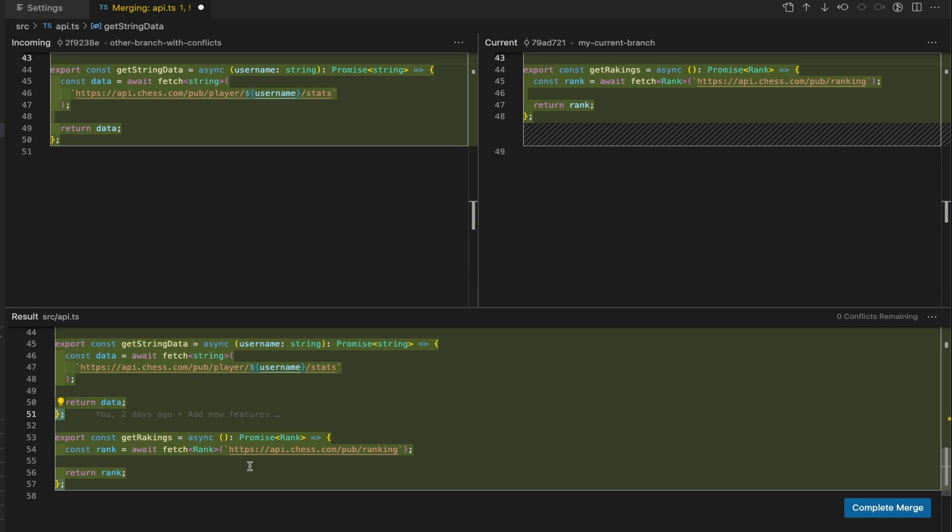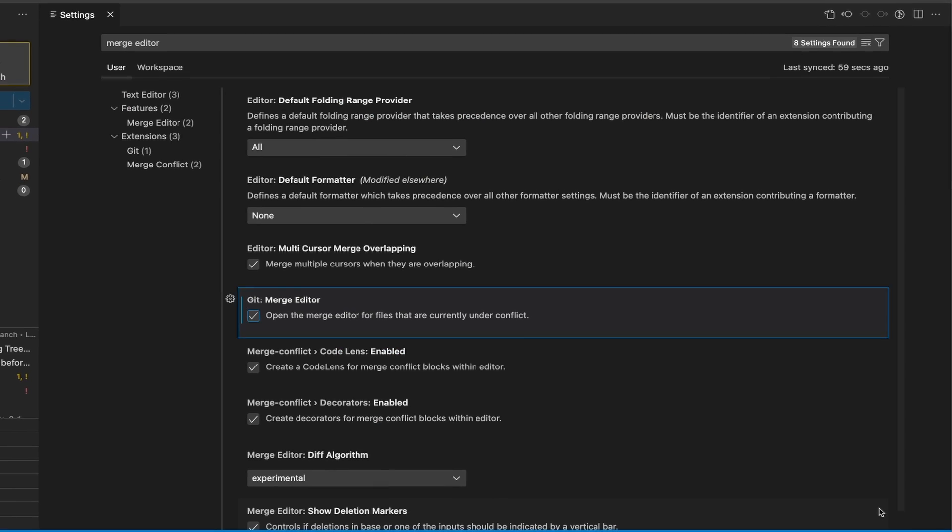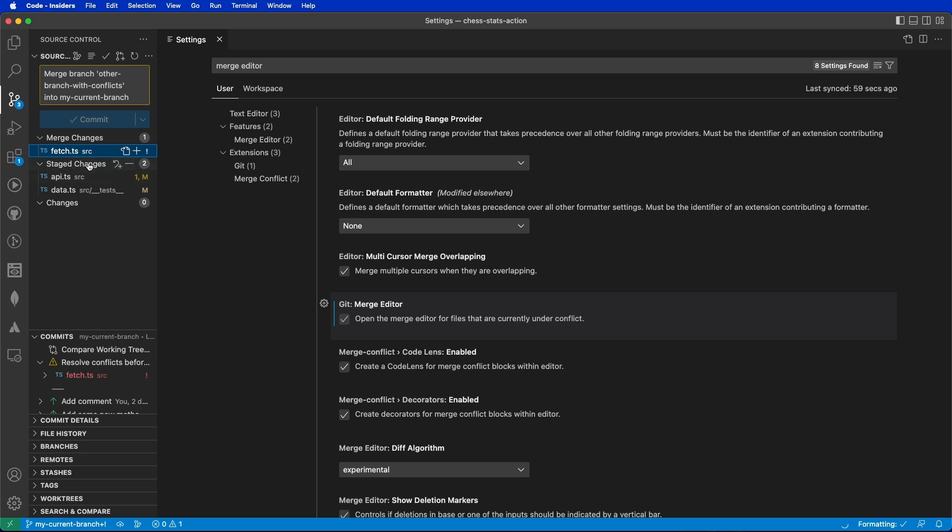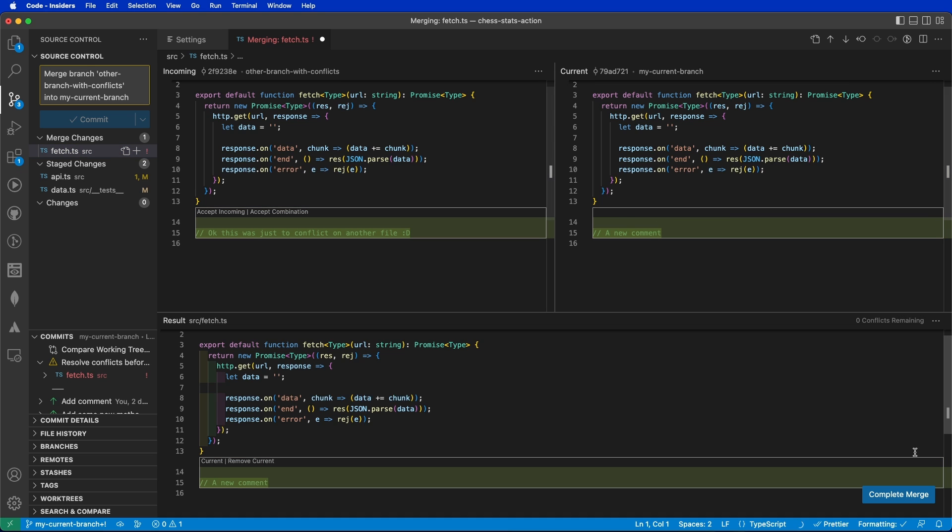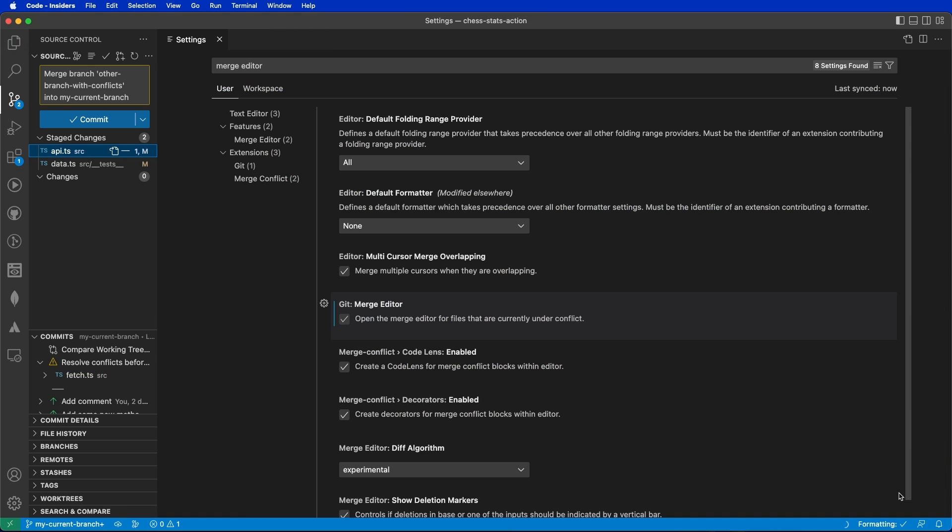As soon as you're ready, you can hit complete merge and the file will be already set in the staged changes. You can do the same for the other file, let's say accept current, complete merge. And there it is, you're actually ready to continue your merge.